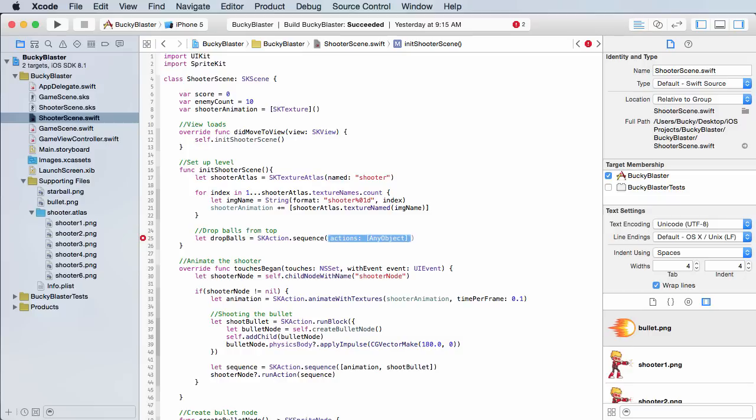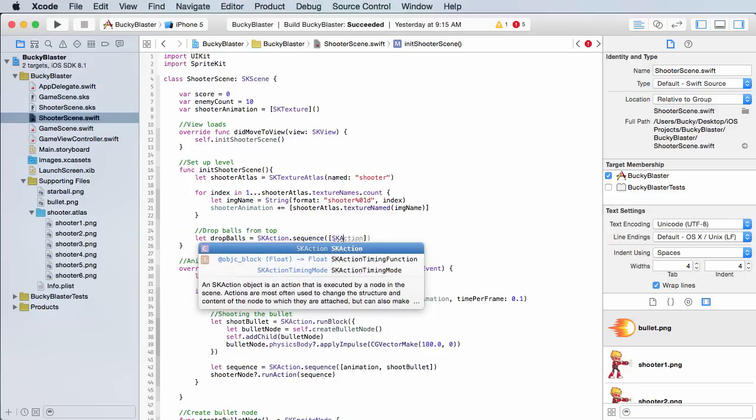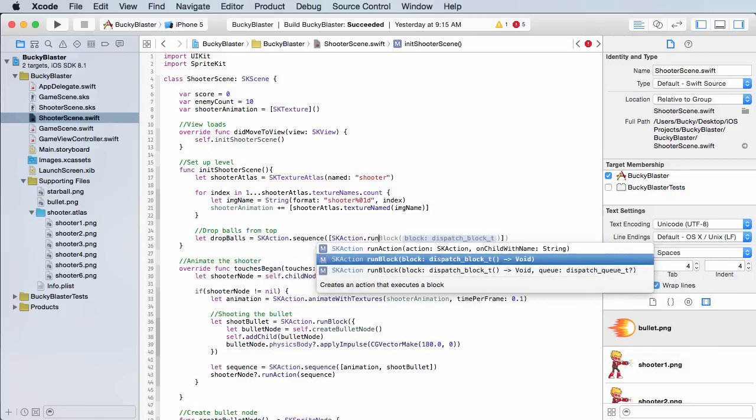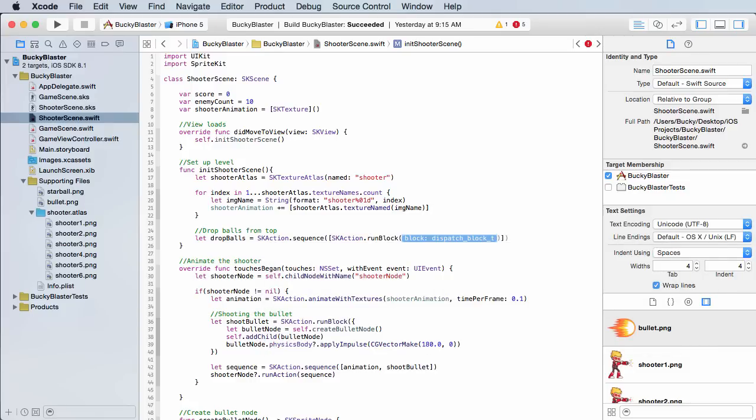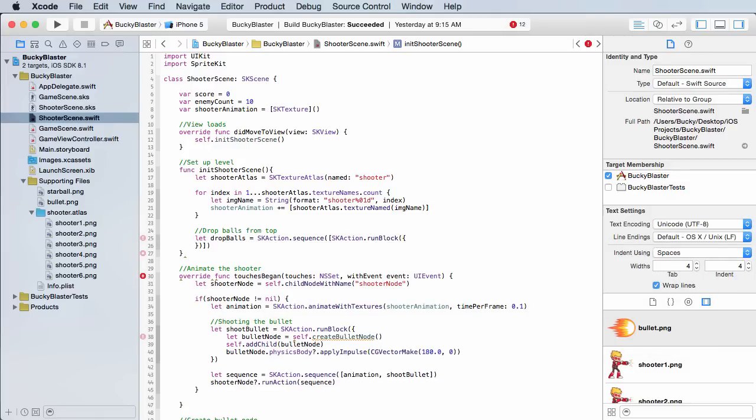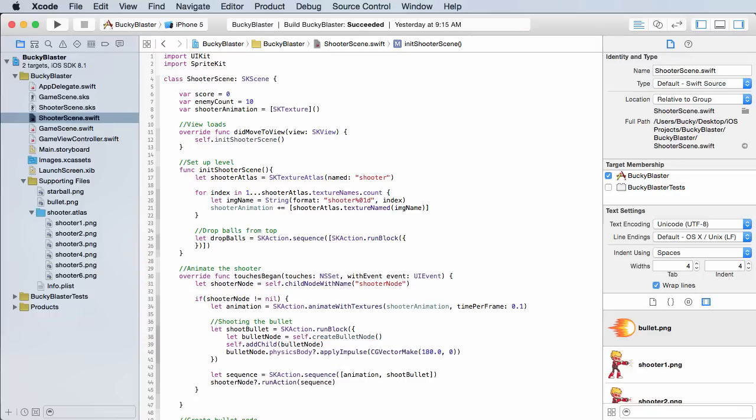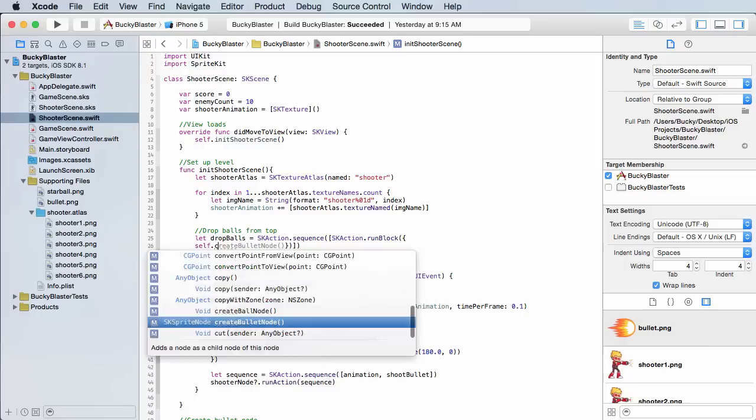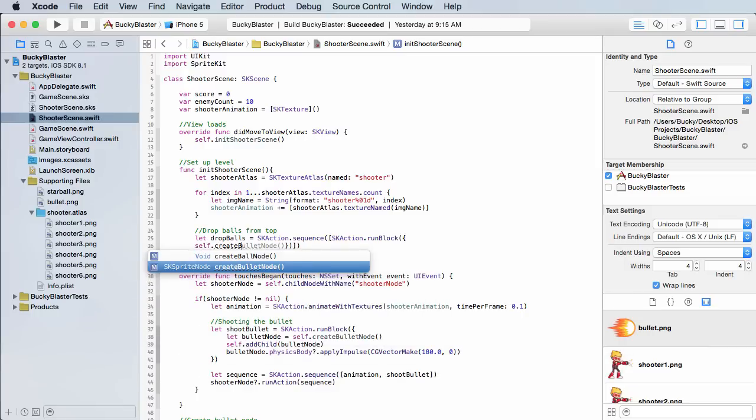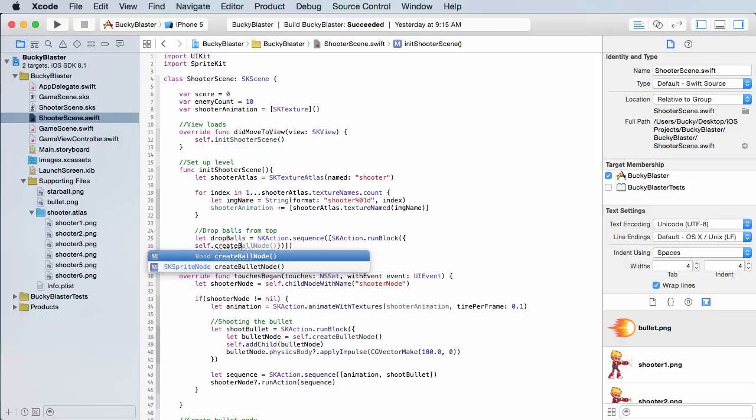So for the actions, SKAction run block since we're running a block of code, and inside here put your little curly braces. All right, so create ball node right there.